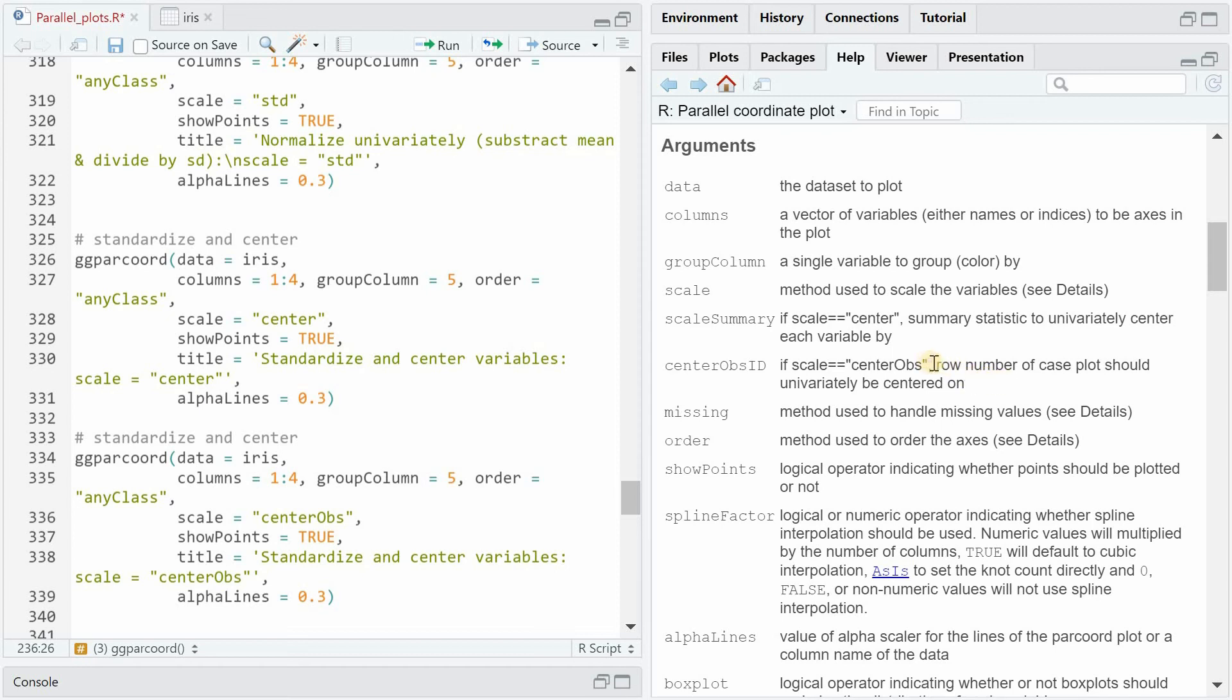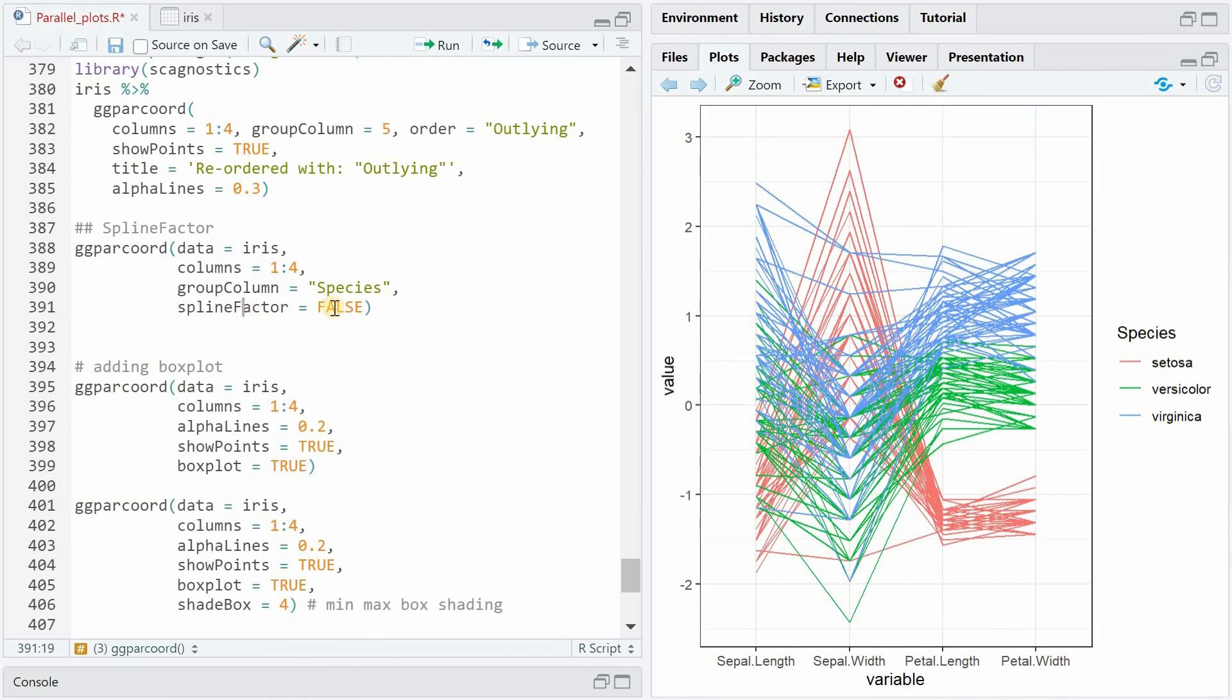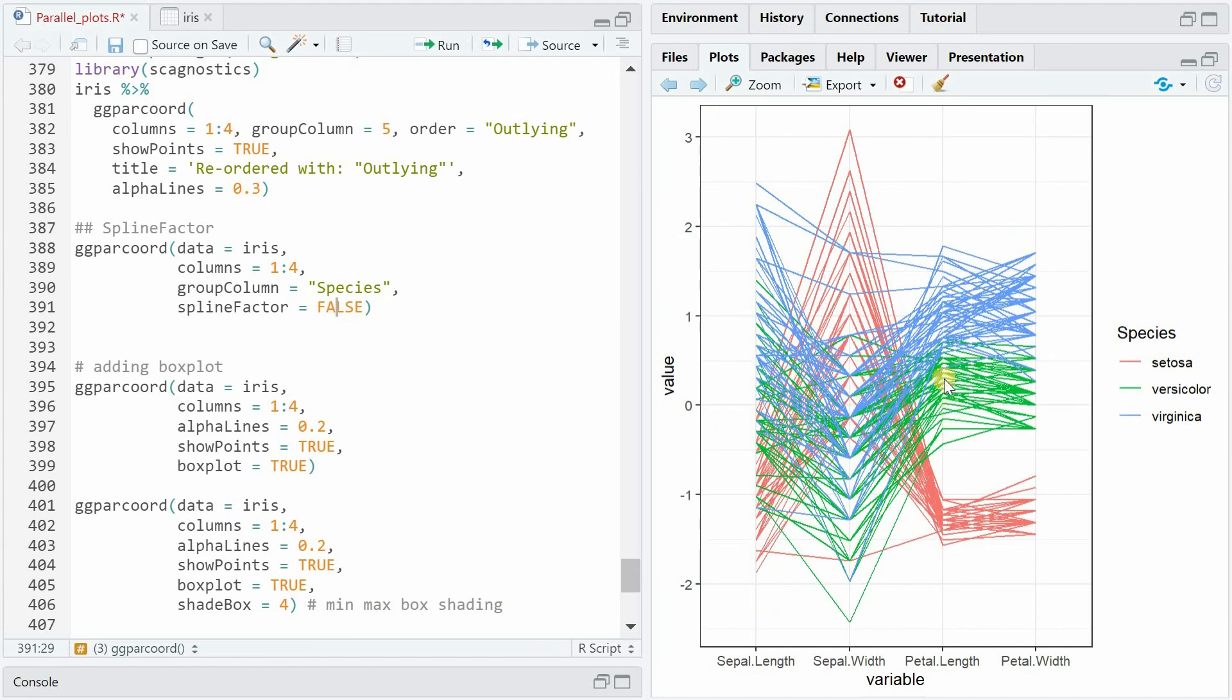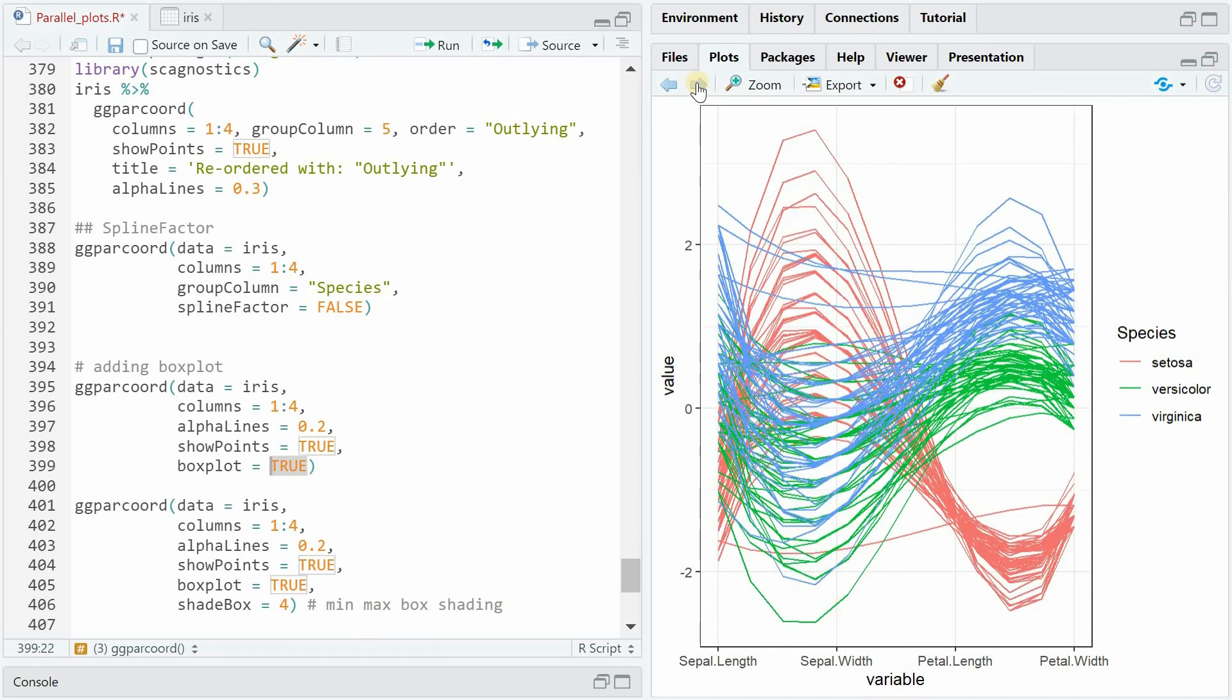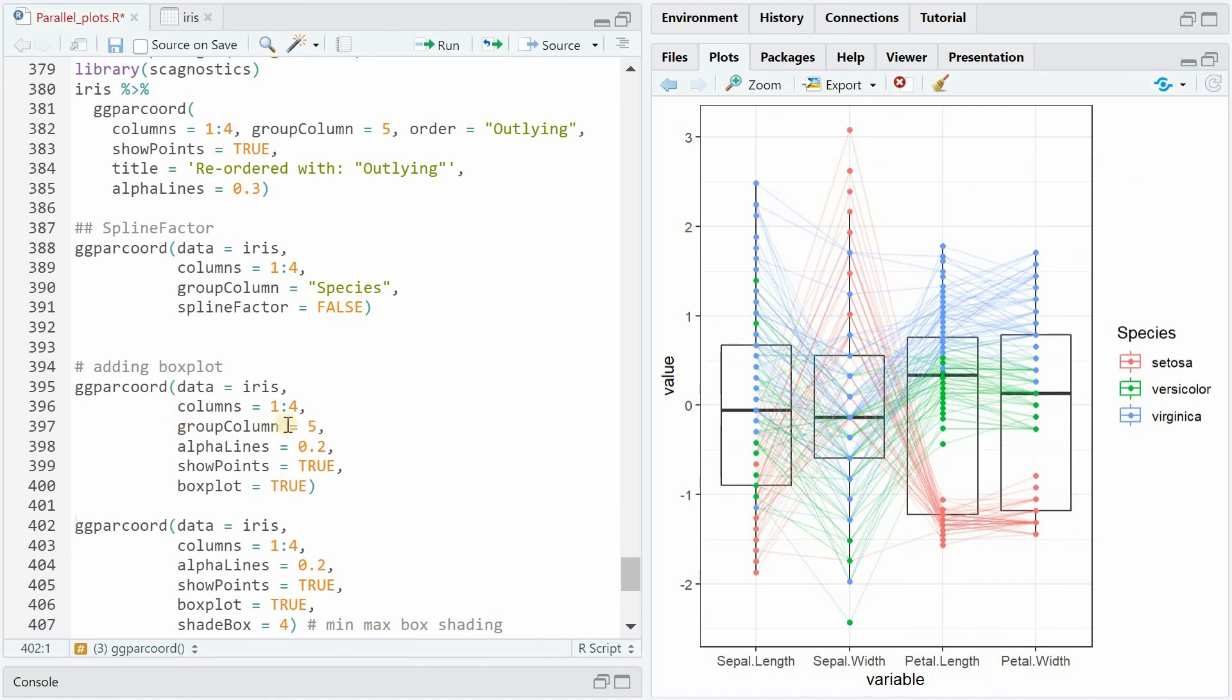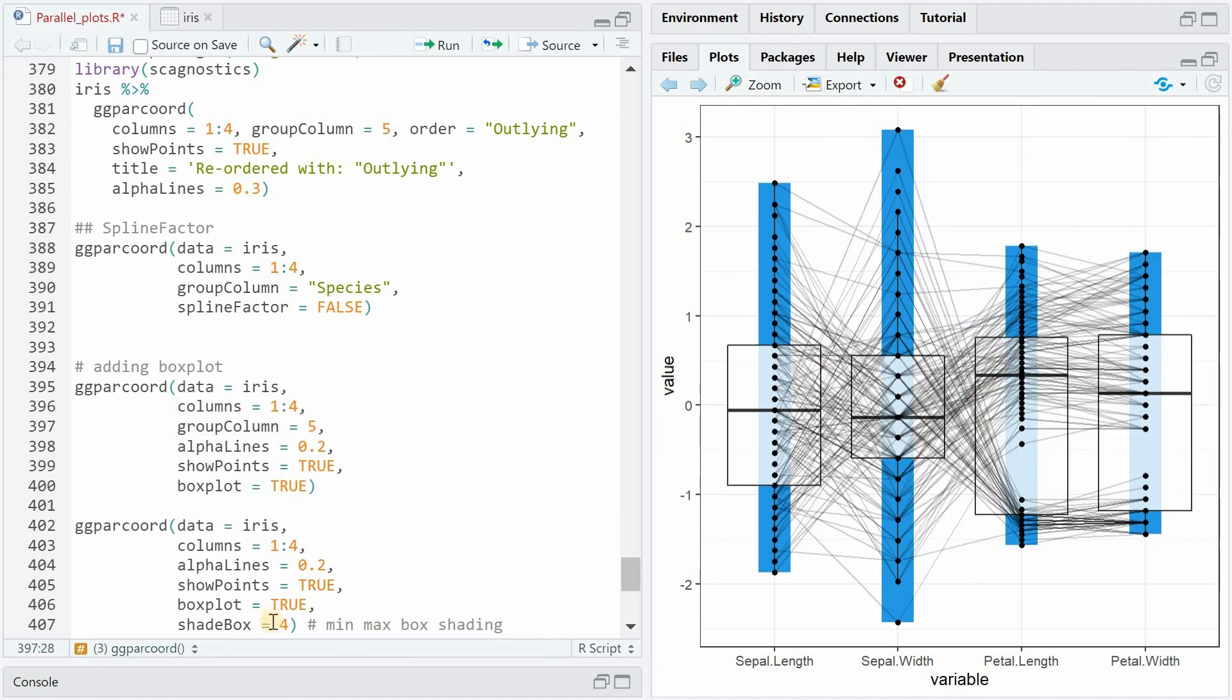And if you use centerObs another function argument becomes available where you can center all row values from the different individuals based on a row number that you specify - by default it's the first one. Now by default the splineFactor is false but if you set it to true you get some curvature in between the different measurements and it's not straight lines anymore that connect one variable to the next. When you set boxplot to true you get a box plot for the variable as a whole regardless whether you specify a group column or not and with the shadeBox you simply get a rectangle area that covers the range of the different values.